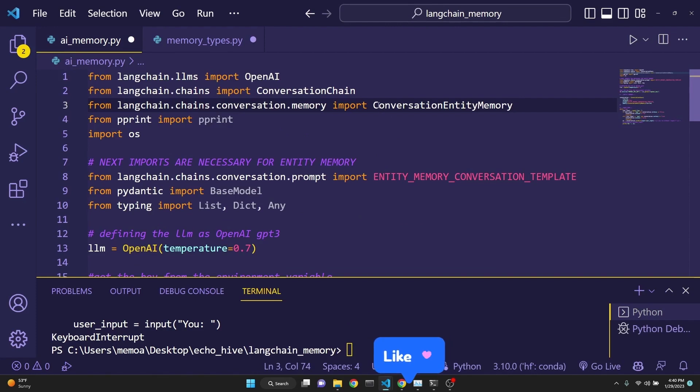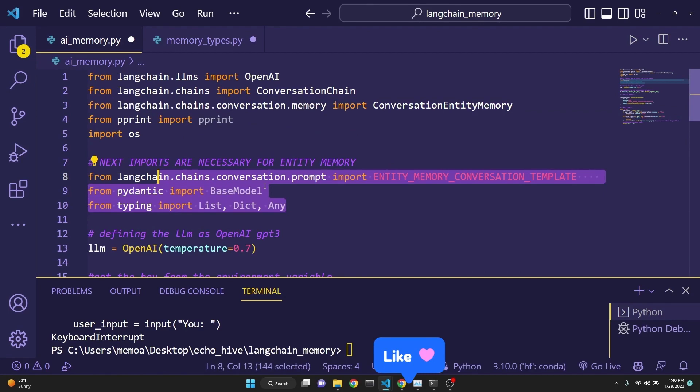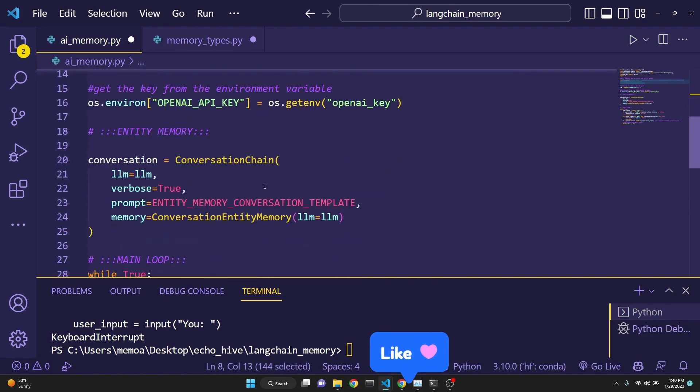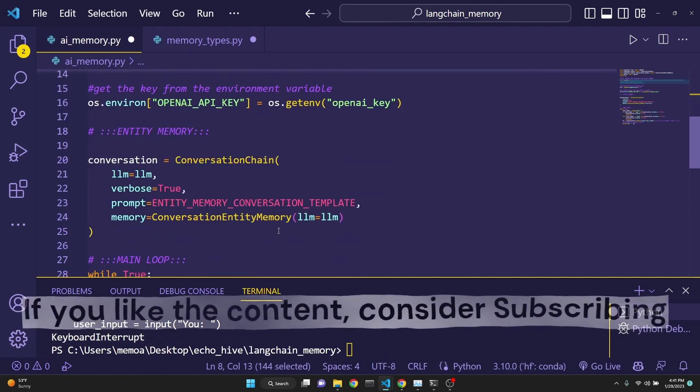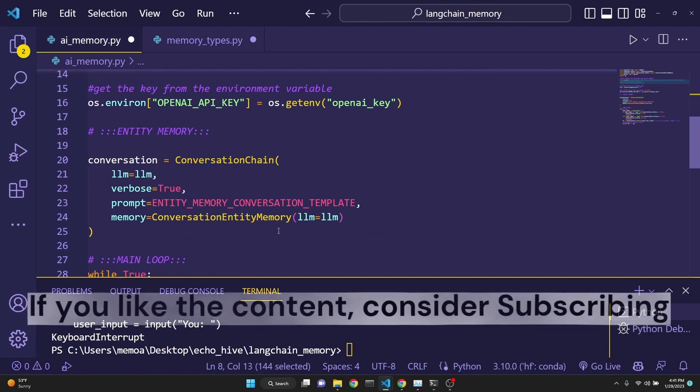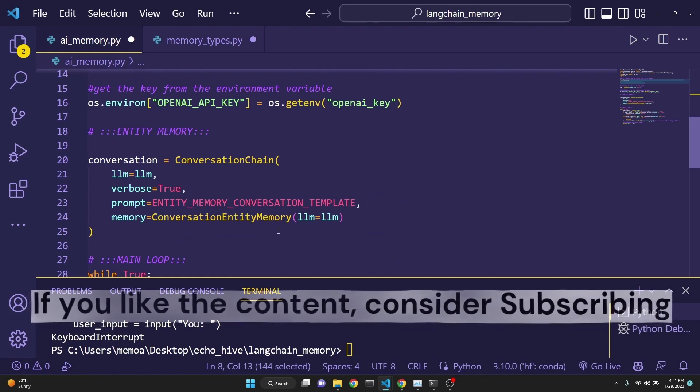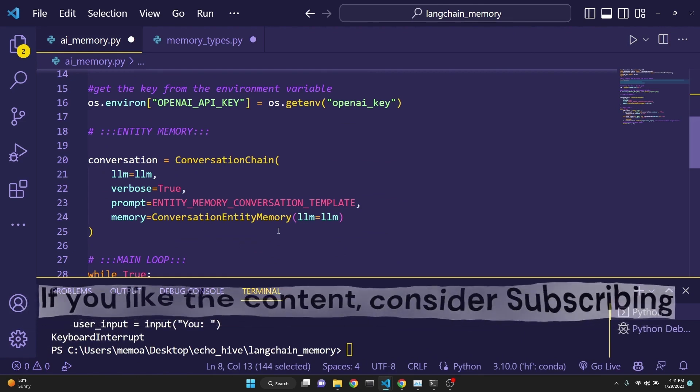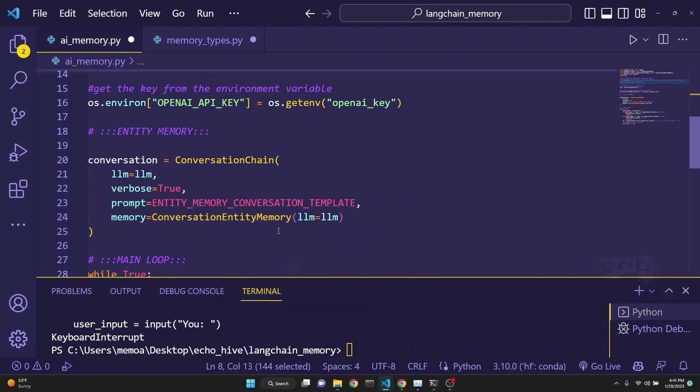Now let's take a look at conversation entity memory. This memory requires some additional imports, which are listed here. This type of memory keeps track of a summary of the topics and ideas that are being discussed in the memory. It could also be people as well. The best way to understand it is to see it in action.